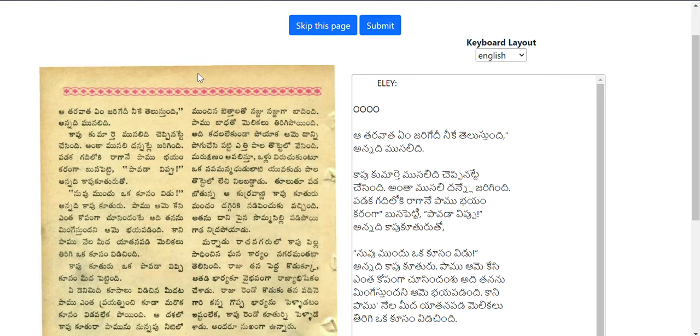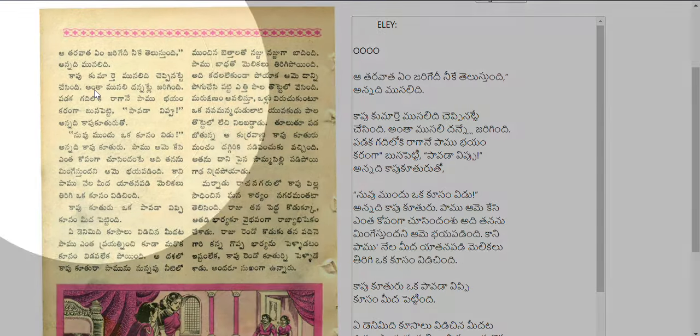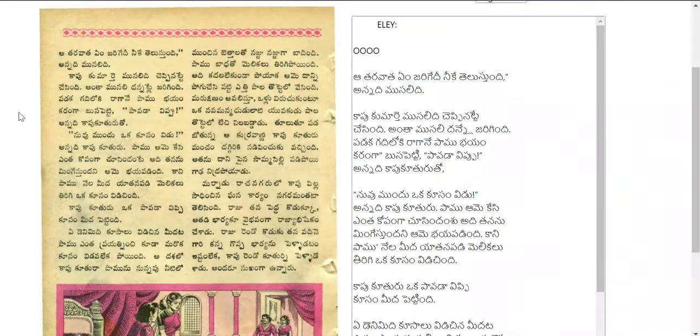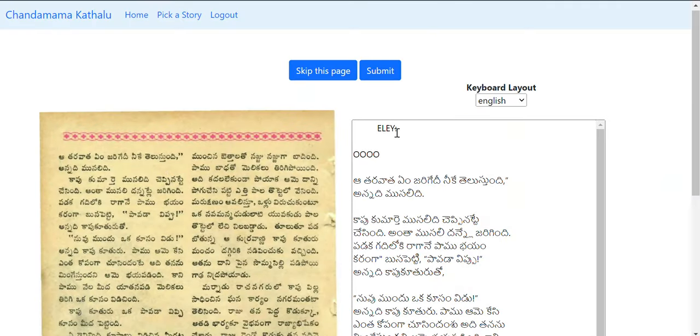As you can see, you have an image on the left and on the right you have the OCR extracted text which you have to check for corrections.